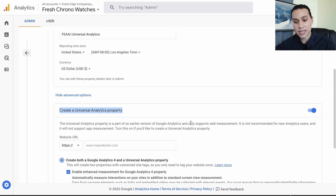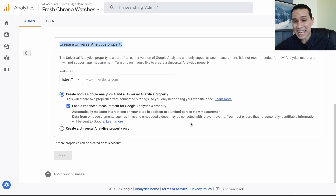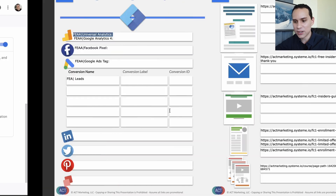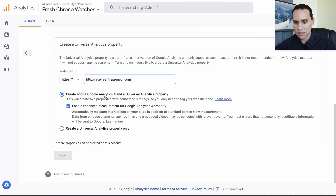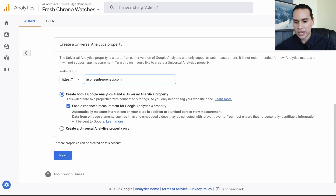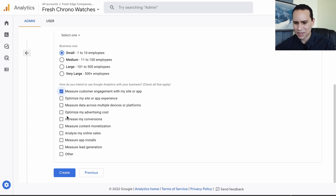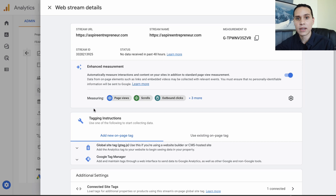This might be a little confusing because Universal Analytics is the old version of analytics — it's pretty much old news — but the new version of analytics doesn't give you all the data yet, which is really annoying. I'll grab our URL for this particular site, and we can actually create a Google Analytics 4 and a Universal Analytics property at the same time once we click this. That's the advantage of clicking Advanced Options.